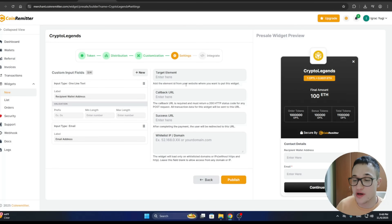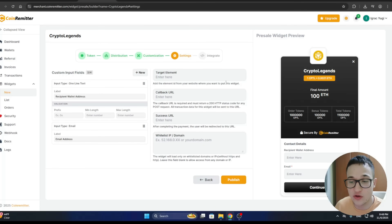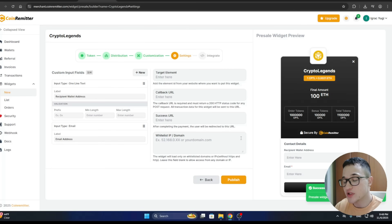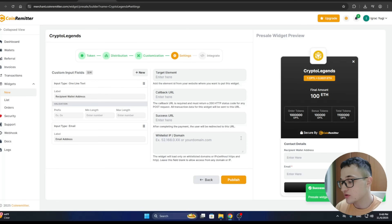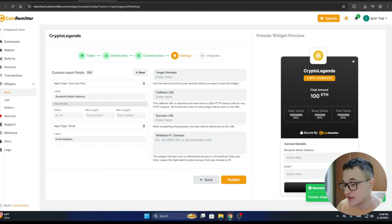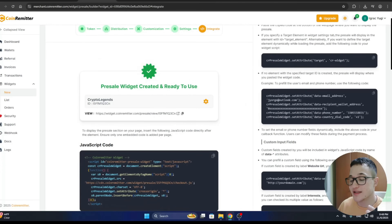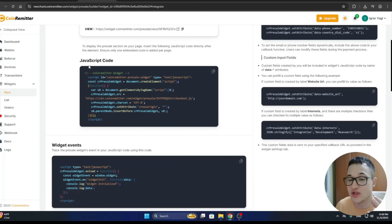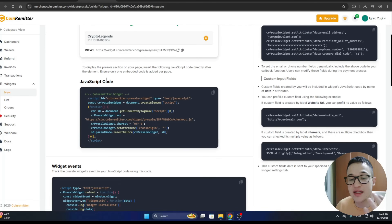After that comes the Settings page, where you can input custom input fields, set a target element, and adjust other settings. Once you are satisfied, click Publish. Publishing will complete the process — you will see a 'Pre-sale widget published successfully' message and be taken to the next page.